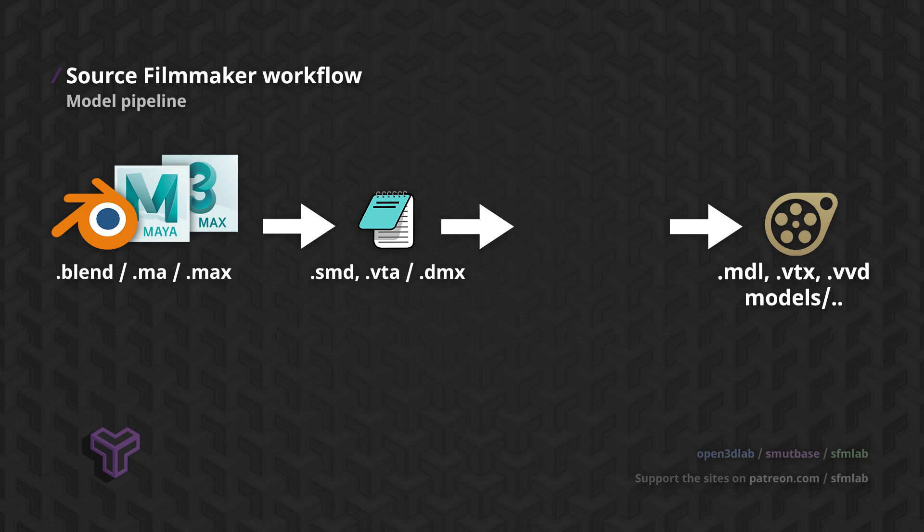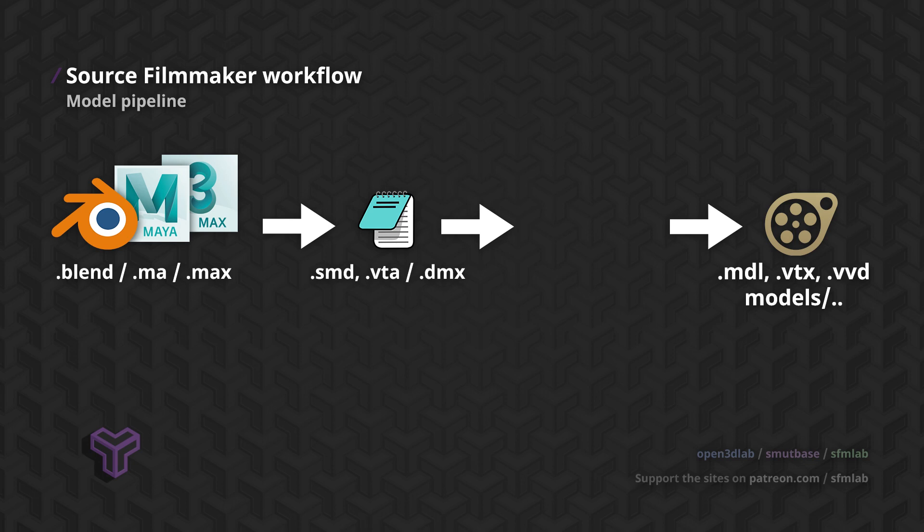On the other hand, DMX is a newer format that holds both geometry data and flex data in a single file. It will allow you to create more advanced facial expressions, and can potentially be used for other purposes. Unfortunately, it comes with its own set of limitations and considerations, so for simplicity's sake, we recommend sticking to SMD when starting out.